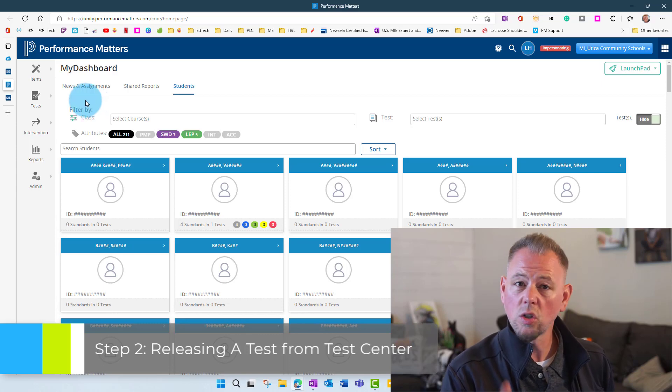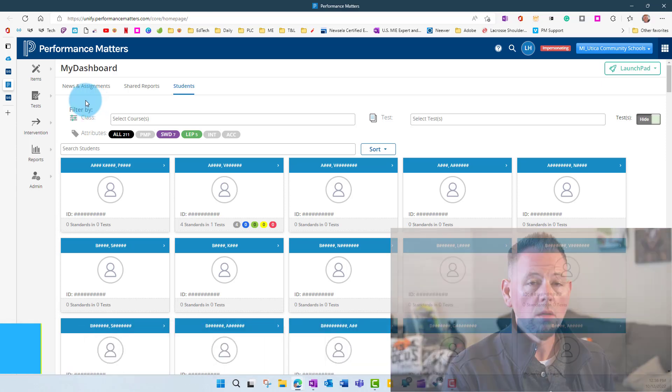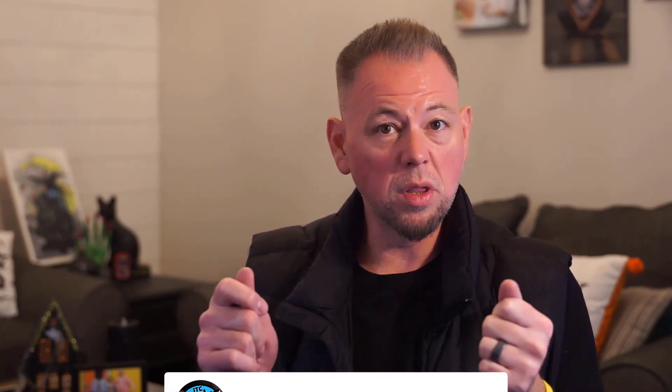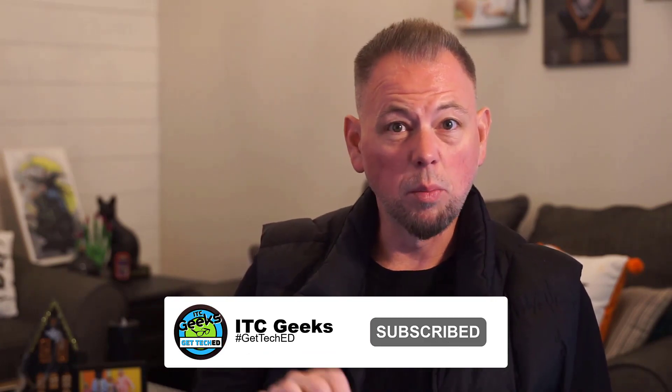There are two ways to release a test to your students. One is by going to the Test Center — this is our preferred method if you're going to test using bubble sheets and print them out for students. If you're going to give your tests online only, we're going to use method two, which is the OLA Student Status page. That's a bit easier and cleaner, and you don't have to go into the Test Center window at all.